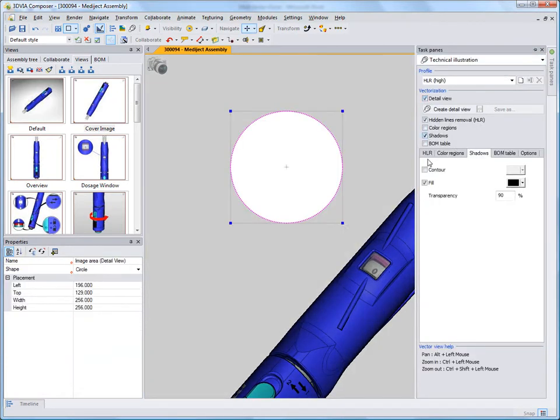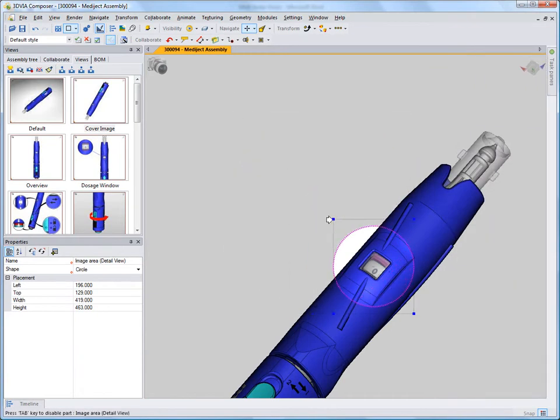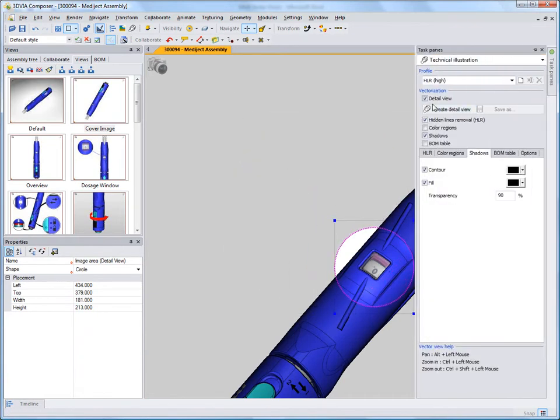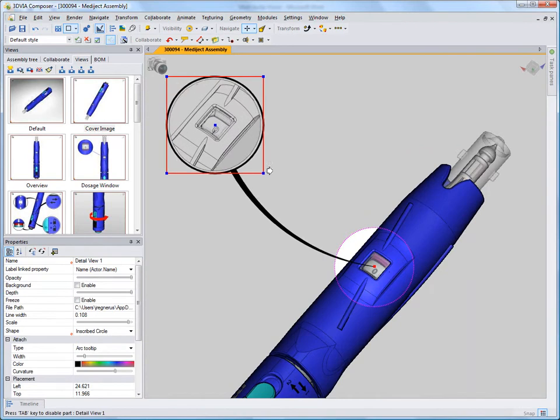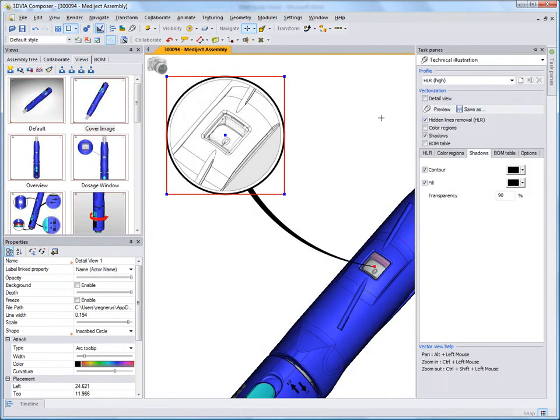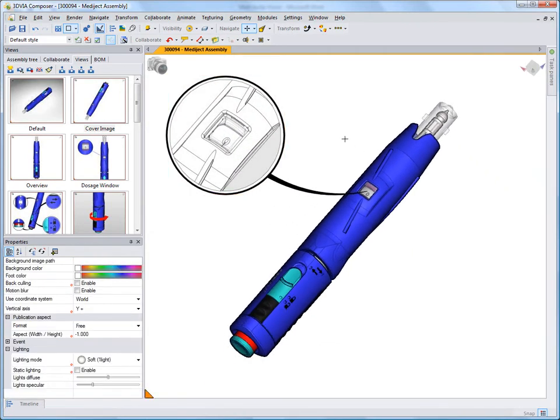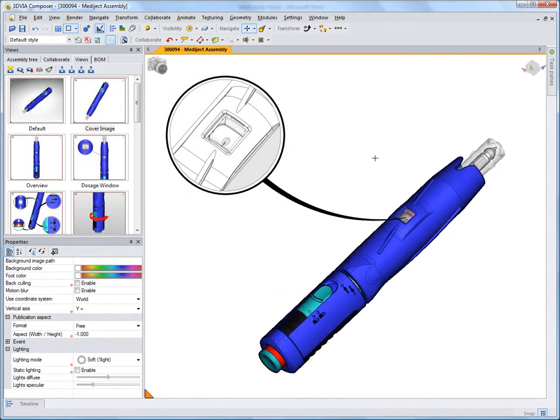With 3D via Composer, documentation can start early in the design. Using the native engineering and design data, content for final documentation can be created early on, with the knowledge that any changes can be easily incorporated.